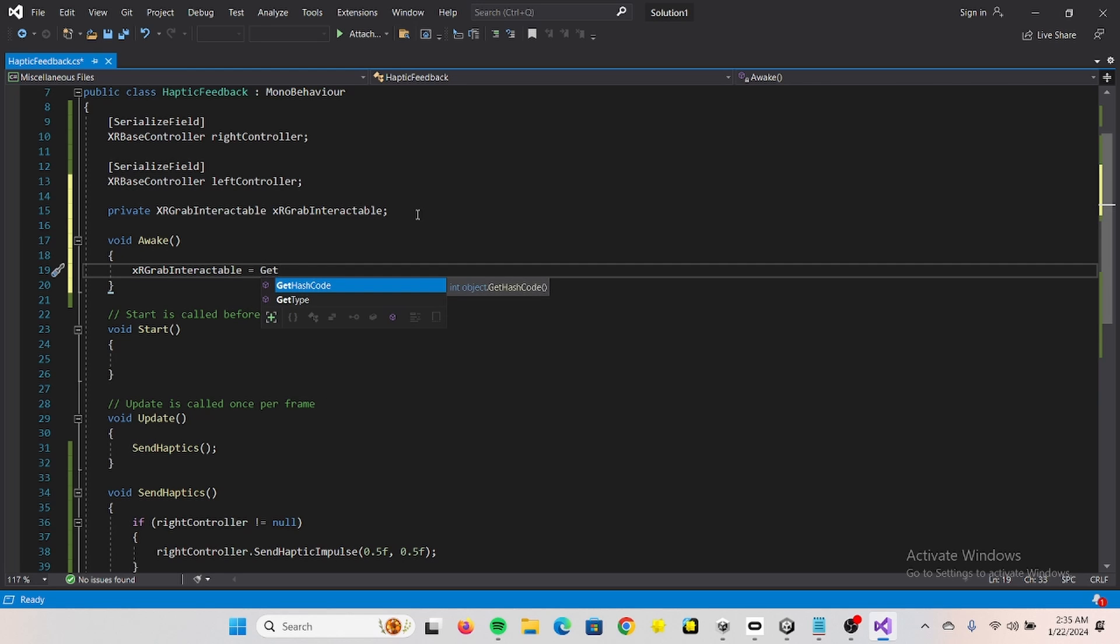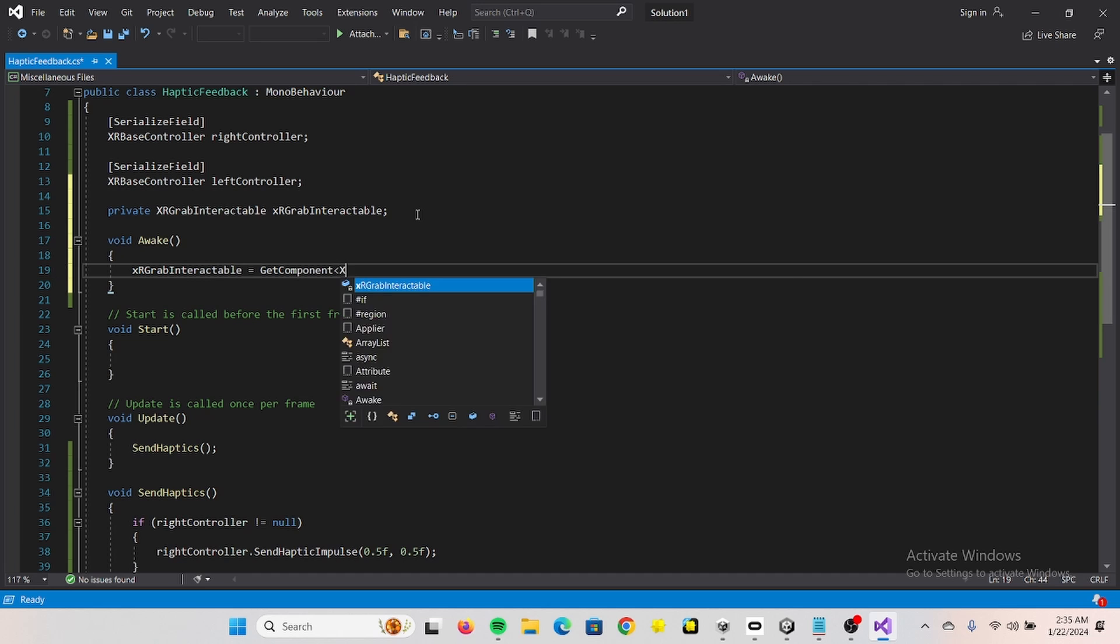We need to create a new method called awake which is running before start. Get component, XR grab interactable.